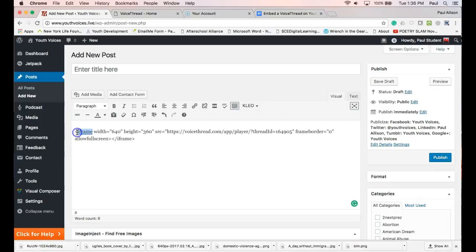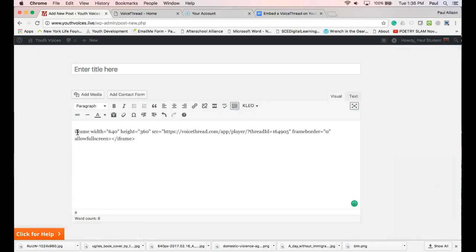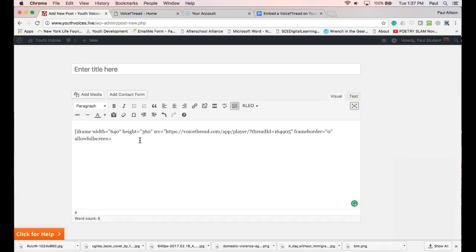Now you have to replace the angle brackets with square parentheses or brackets and get rid of the closing code forward slash iframe. It should look like this with the square angle bracket at the beginning and the square angle bracket at the end and the code in between.